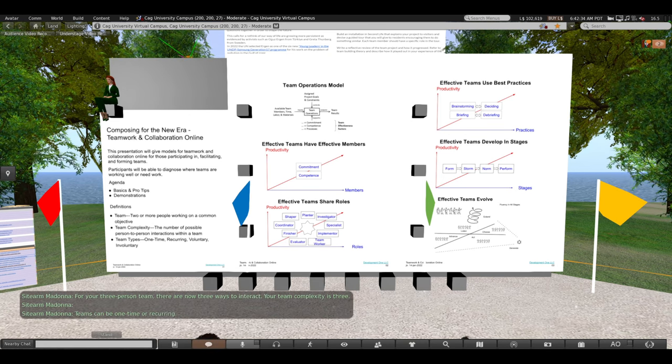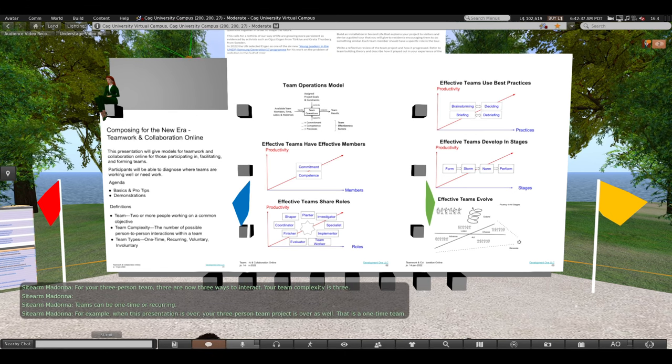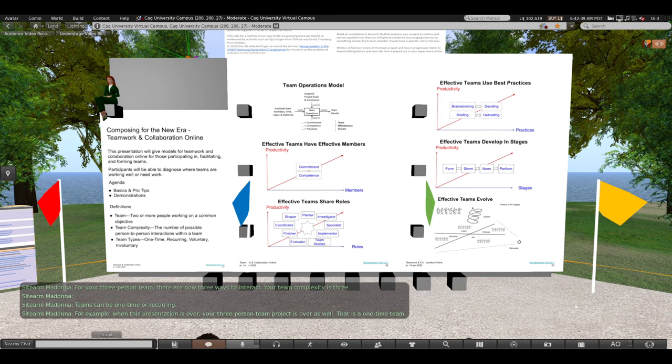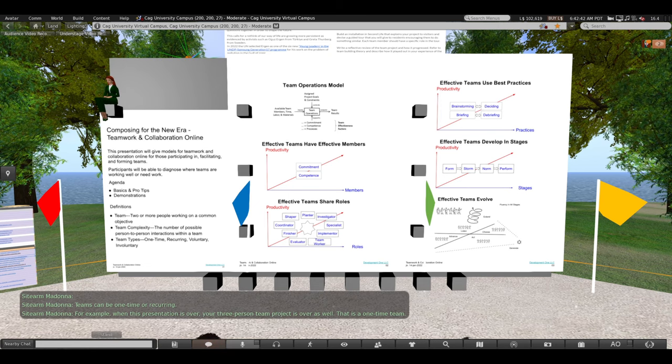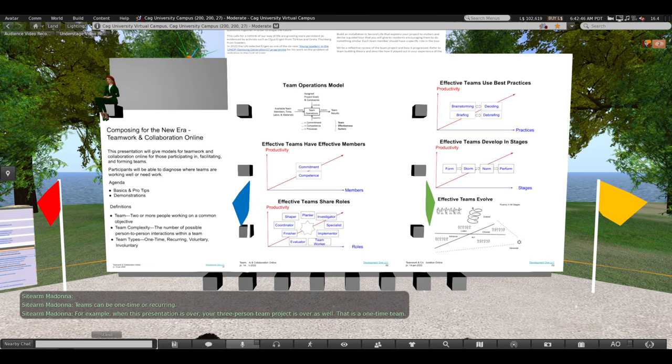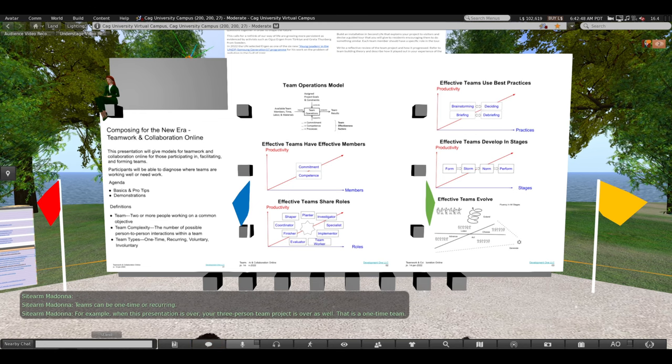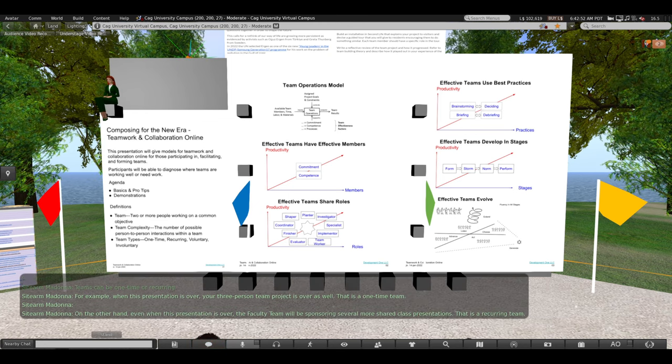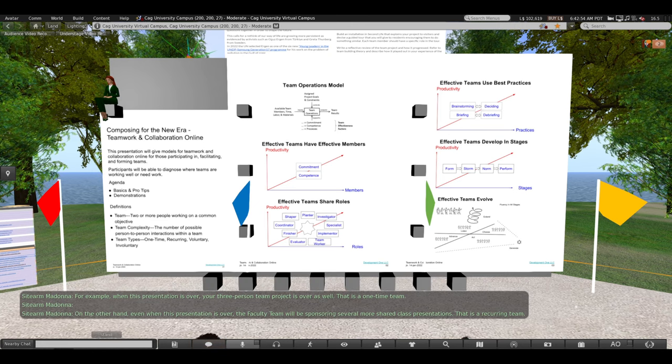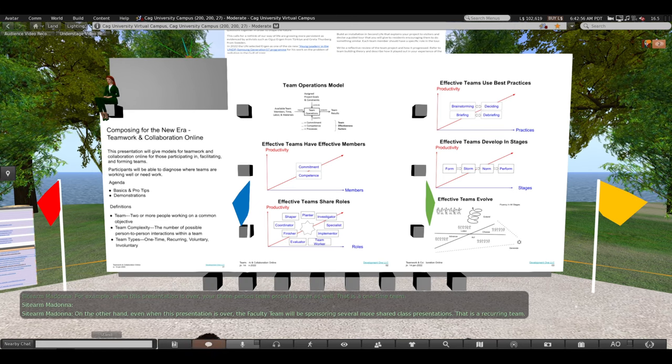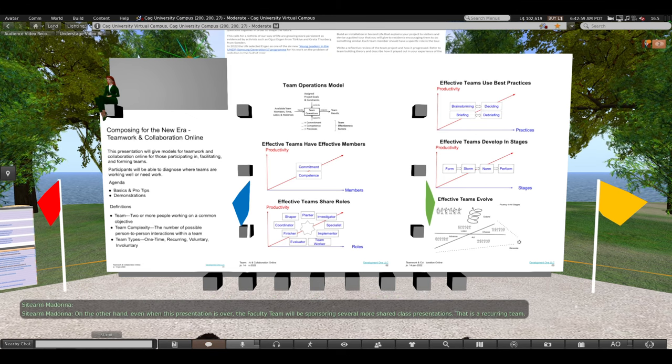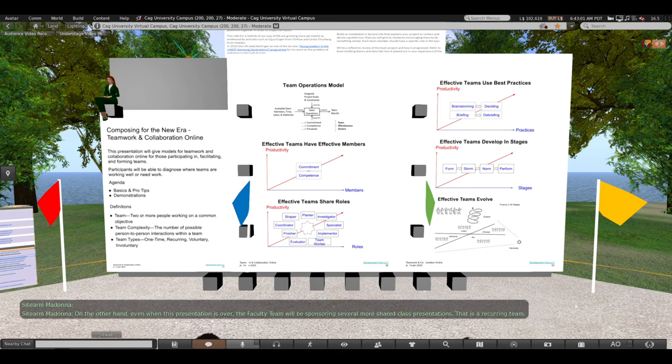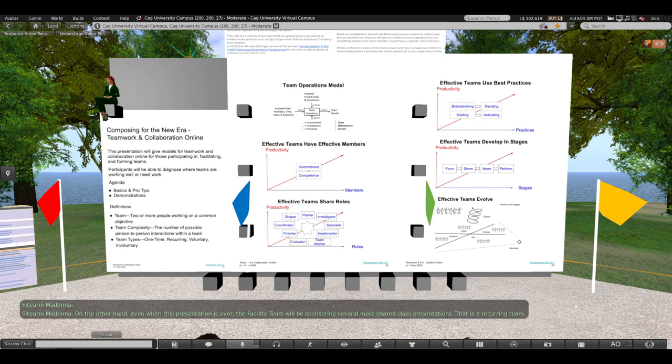Teams can be one-time or recurring. For example, when this presentation is over, your three-person team project is over as well. That is a one-time team. On the other hand, even when this presentation is over, the faculty team will be sponsoring several more shared class presentations. That is a recurring team.